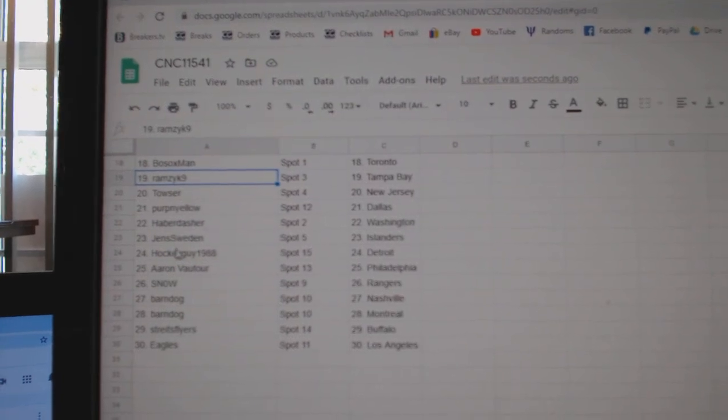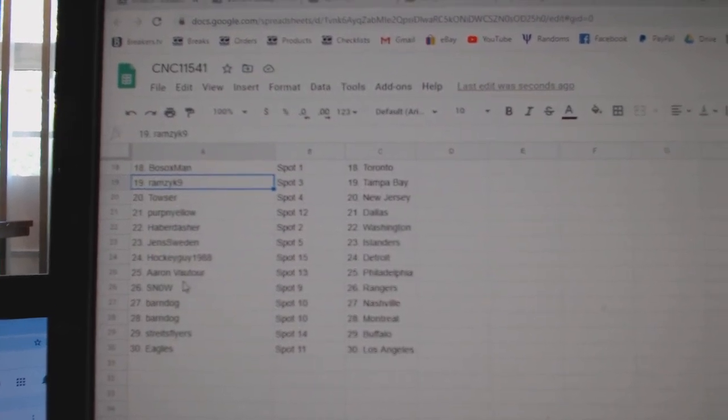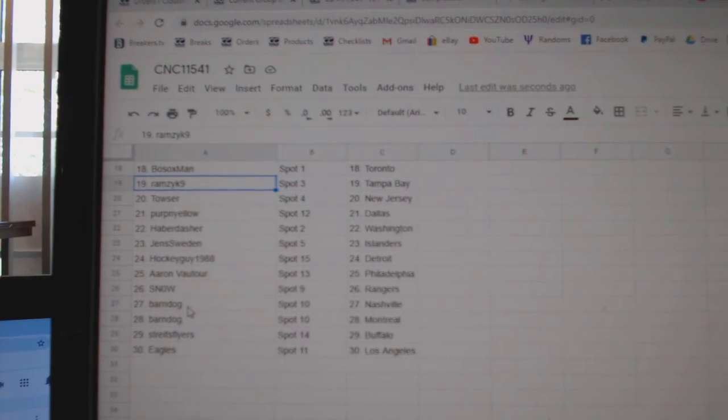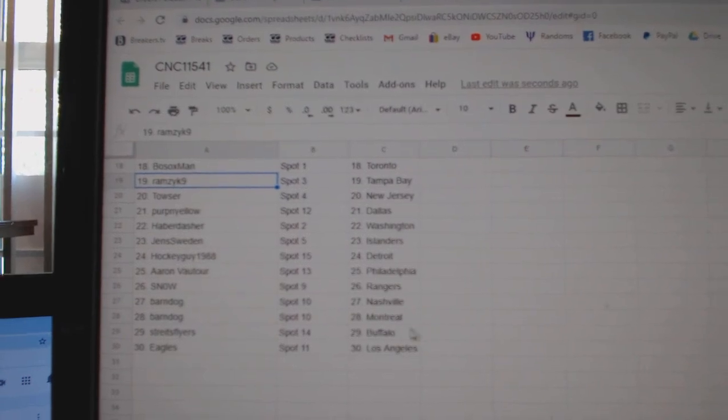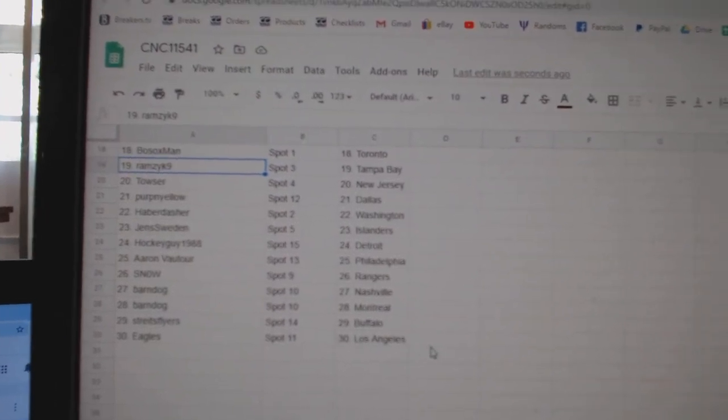Haberdasher, Washington. Jens, Islanders. Hockey guy, Detroit. Aaron Botor, Philly. Snow, Rangers. Barn Dog, Nashville, Montreal. Strikes, Buffalo. And Eagles, LA.